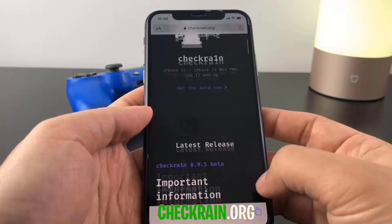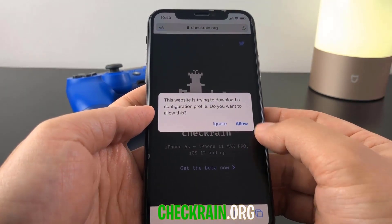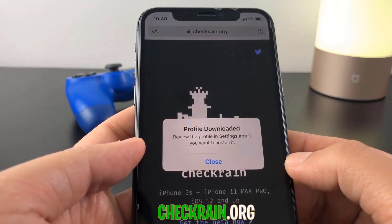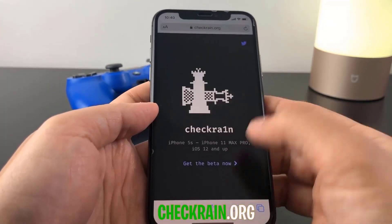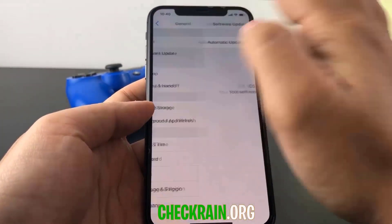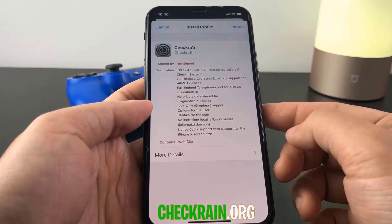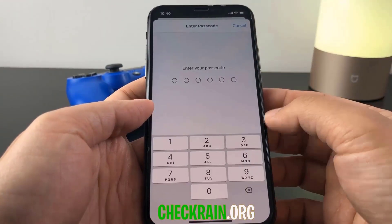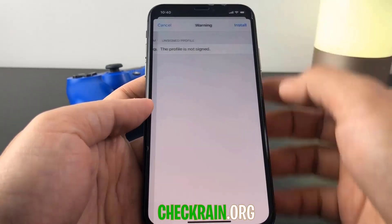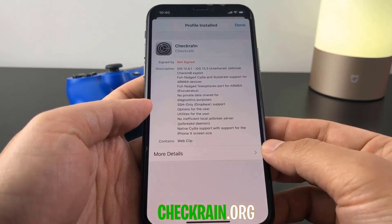Basically what you have to do is hit the 'Get the Beta Now' button. Click that and it will bring up a message — hit Allow and then the profile will be downloaded. It says to review the profile in the Settings app, so click Close on that and go to your Settings to install the profile. Once you're at your settings, hit 'Profile Downloaded,' then hit Install, proceed with your passcode, hit Next, then hit Install and Install again.